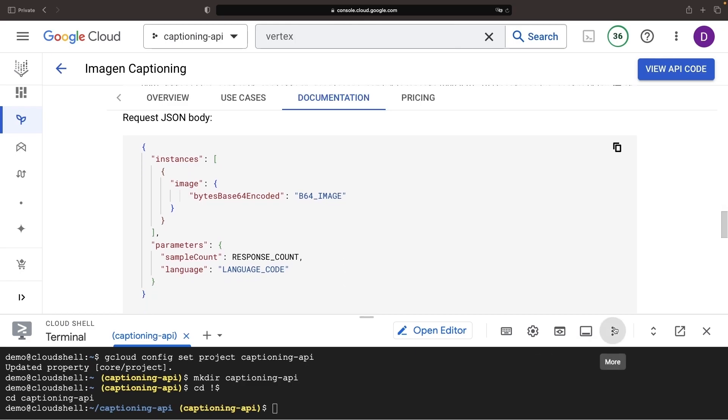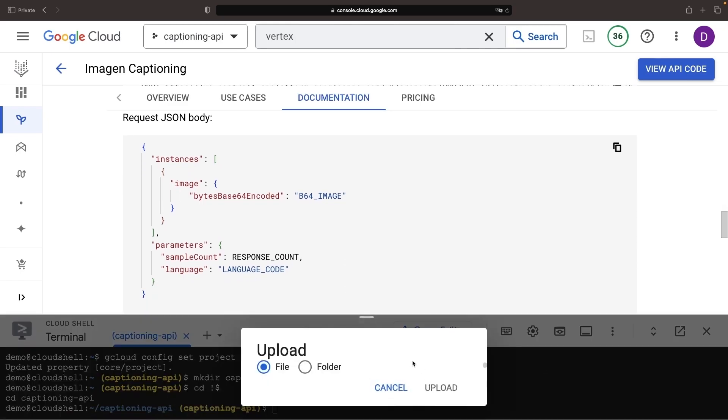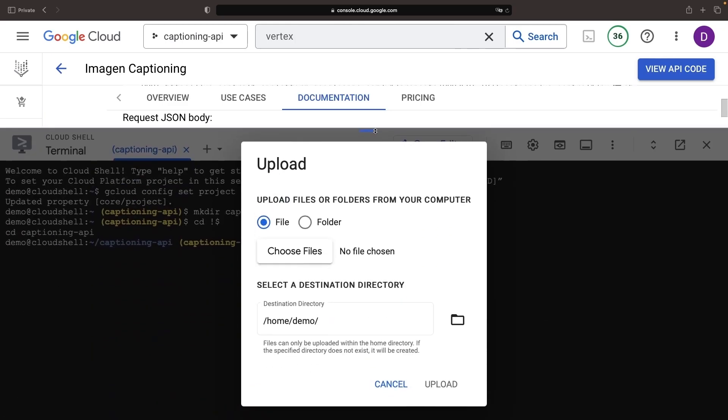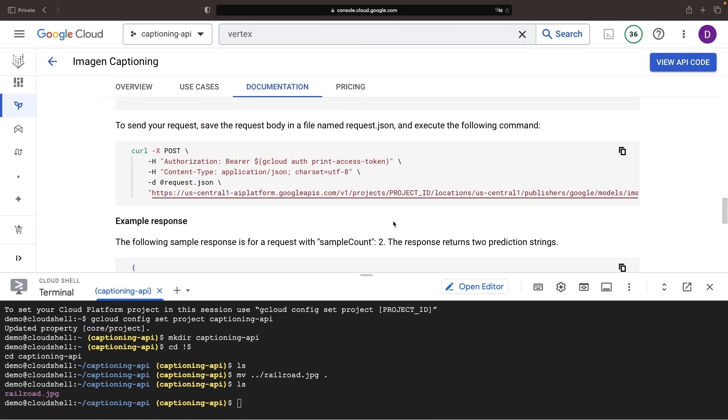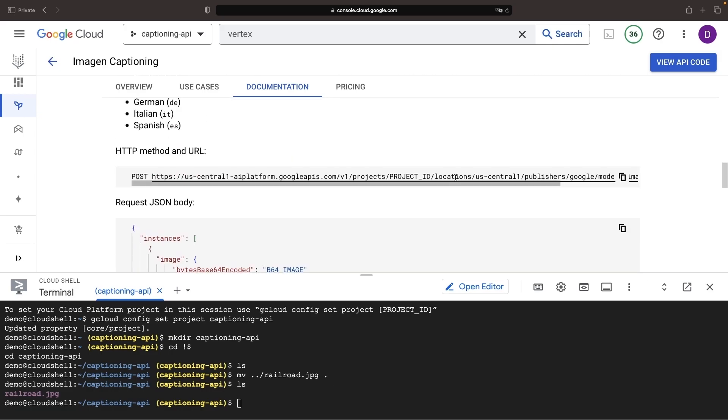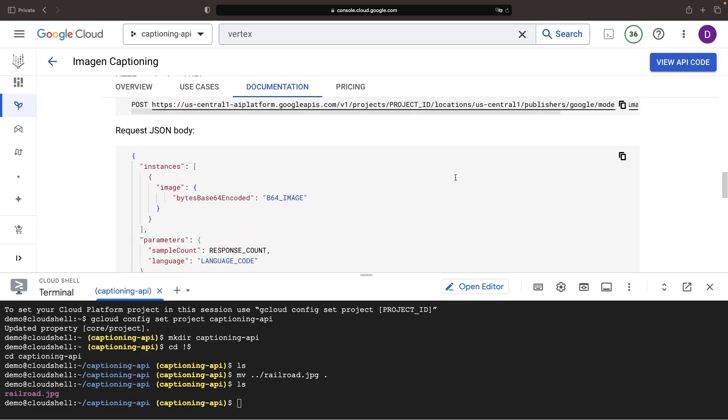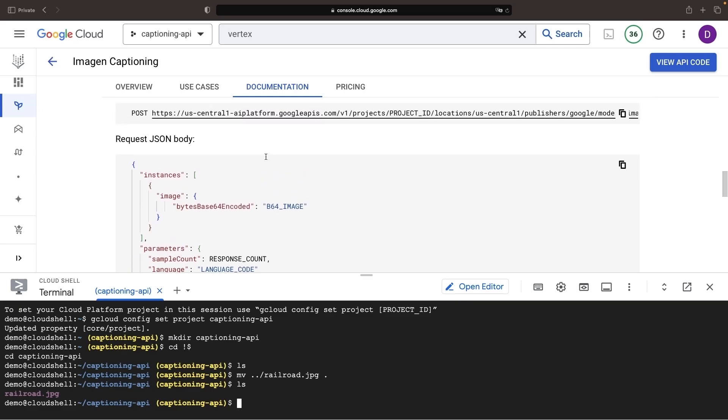Next up, we'll upload our test image. Then, we'll encode our image to Base64 and prepare a JSON request file.